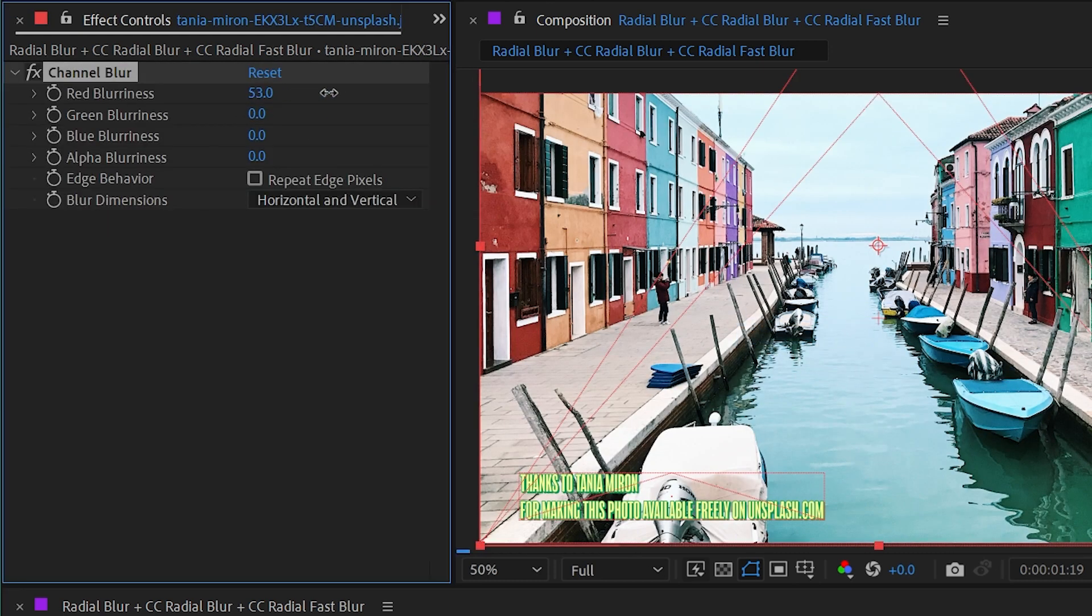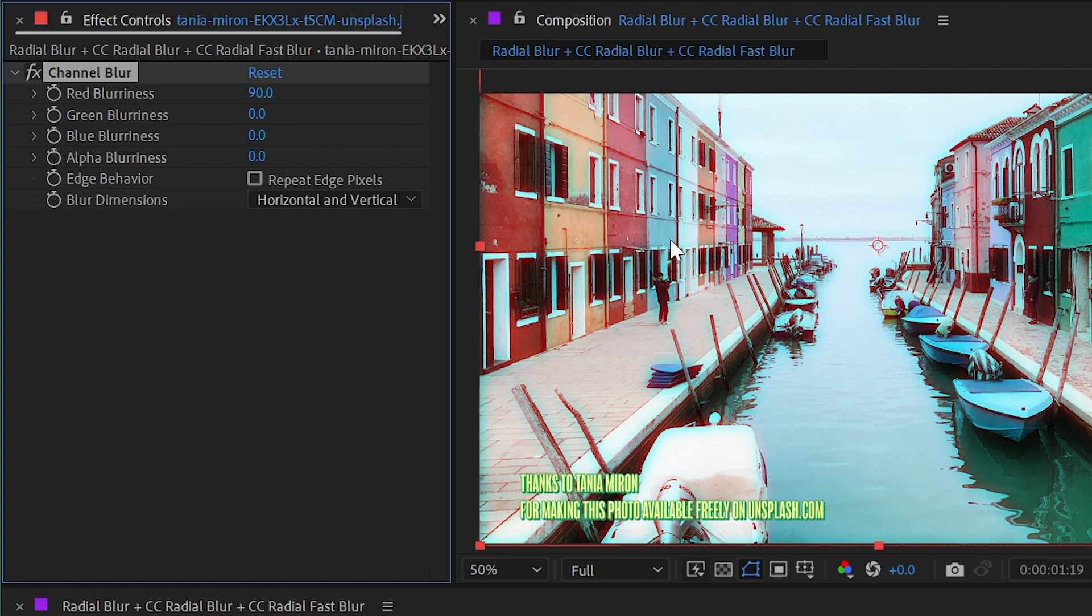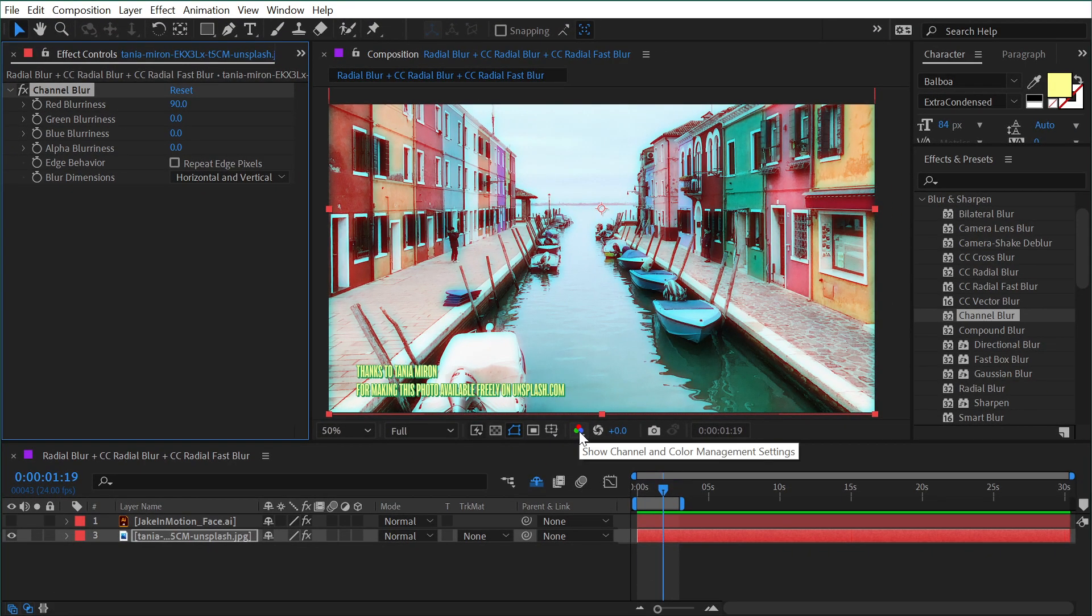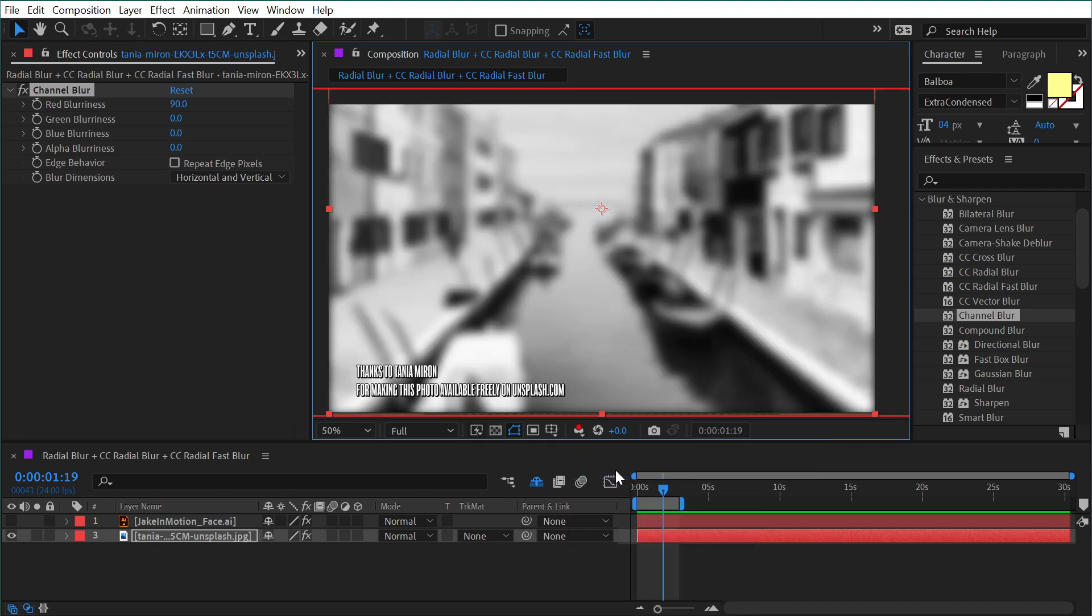Then show you that we can just blur out the red channel. As we do that, we're getting this almost 3D glasses look because only the red color channel is being blurred. We can view this a little bit more clearly if we go to this button right here and only view the red channel.